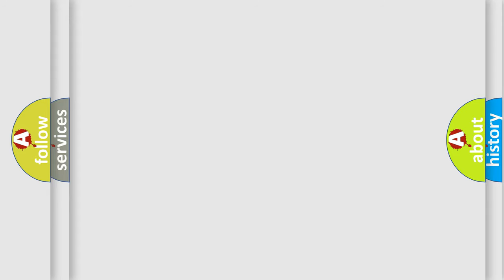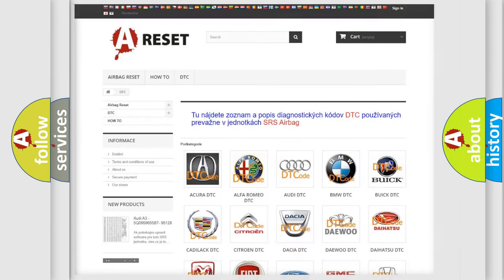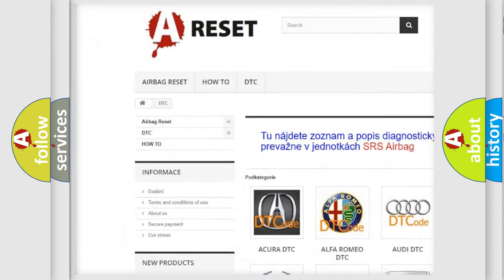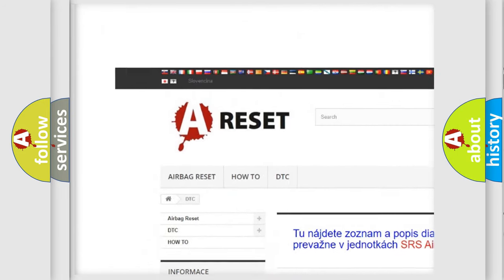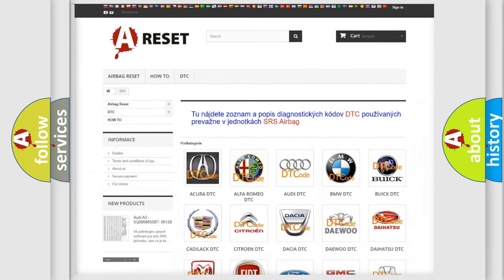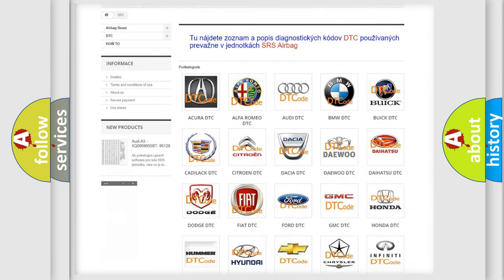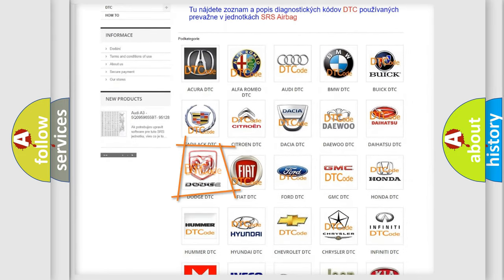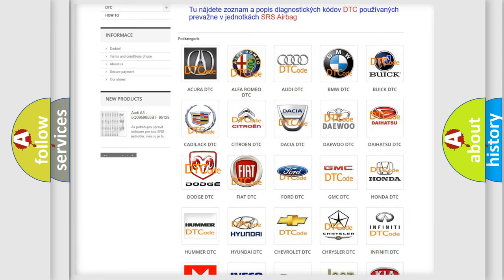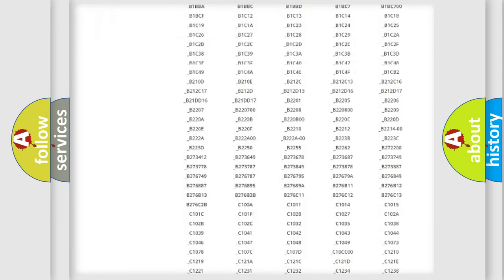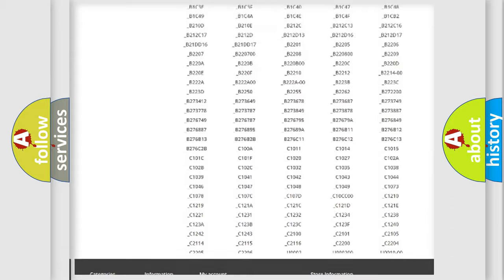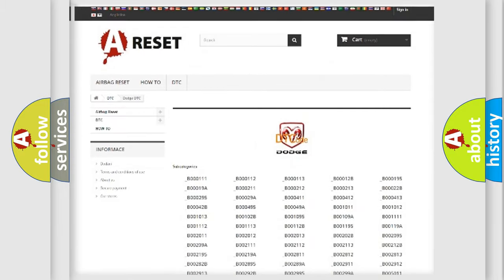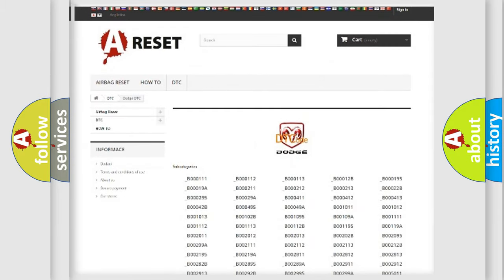Our website airbagreset.sk produces useful videos for you. You do not have to go through the OBD2 protocol anymore to know how to troubleshoot any car breakdown. You will find all the diagnostic codes that can be diagnosed in Dodge vehicles, also many other useful things.